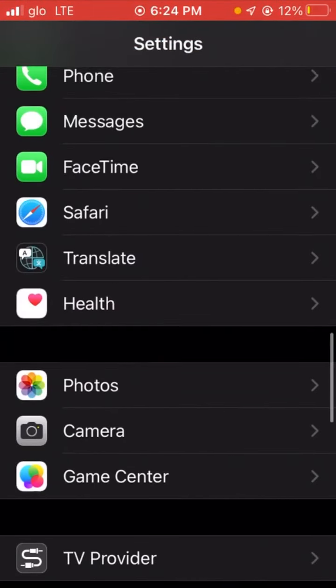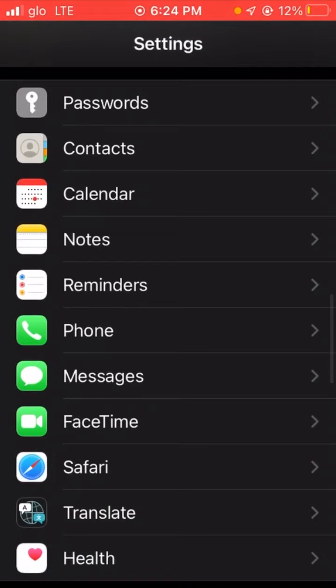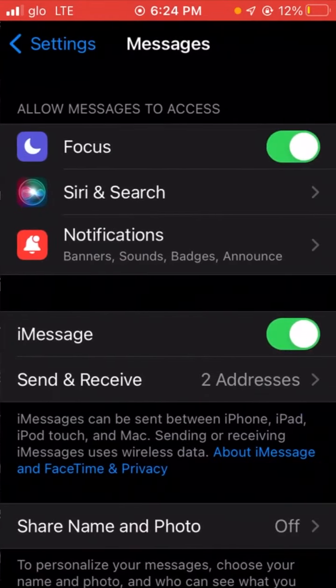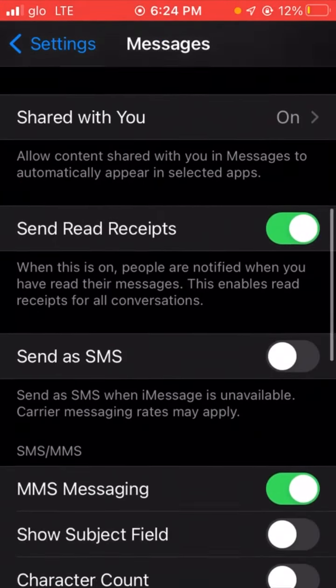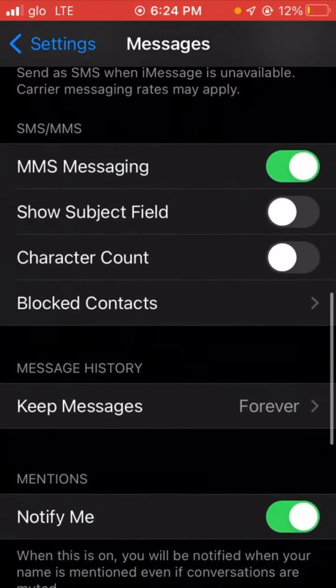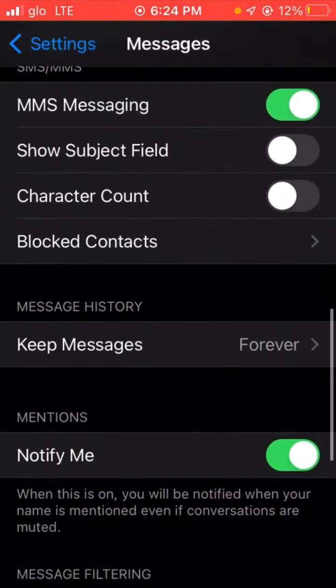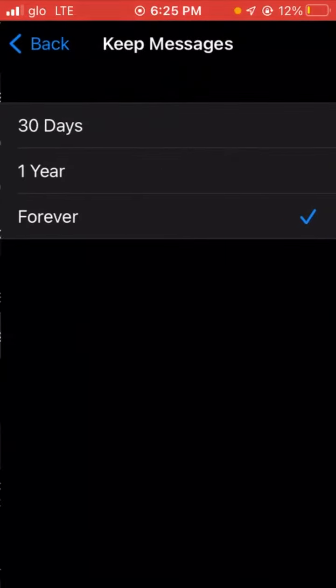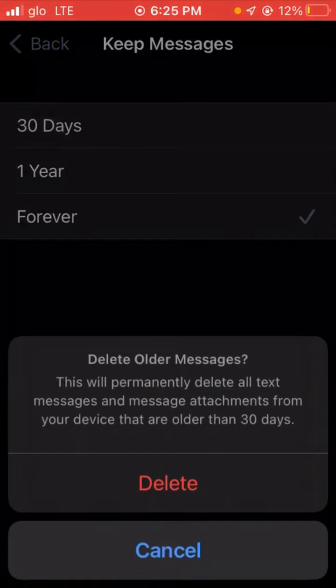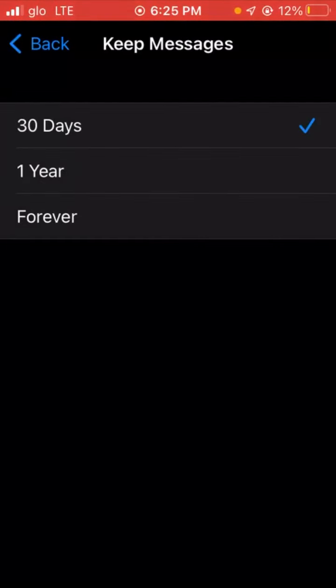Under messages, scroll down and you'll see 'Keep Messages'. Mine is currently on forever. If you want to set the timer, for example you want your messages to delete after 30 days, you put it on 30 days. This way, any message of yours that is in your iPhone that is up to 30 days will delete. Whenever the message gets up to 30 days, it will delete from your iPhone.